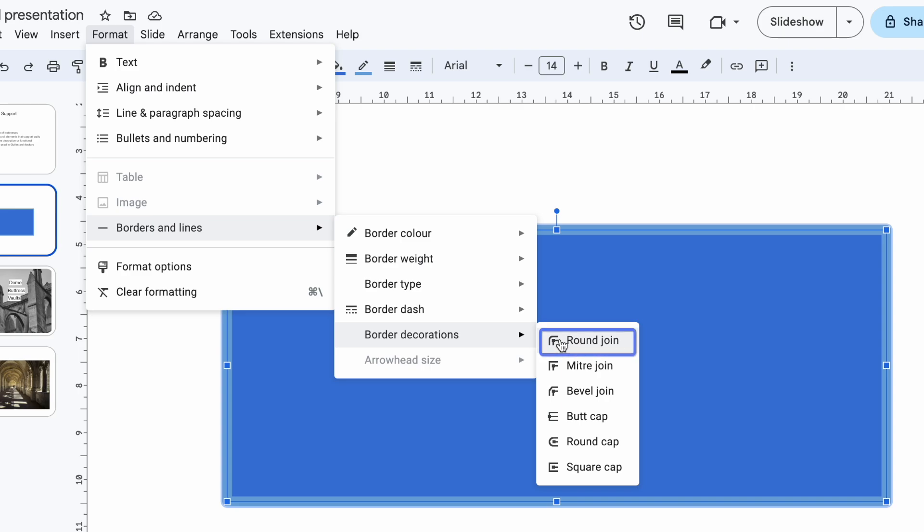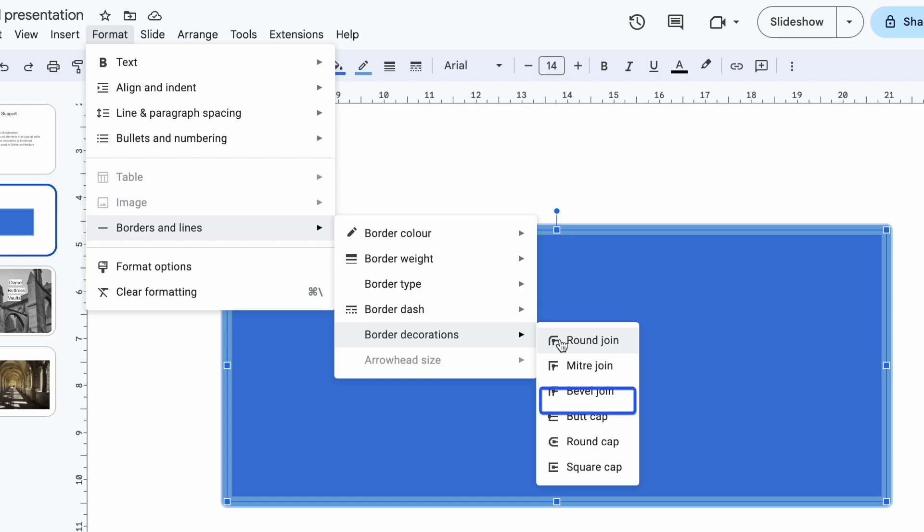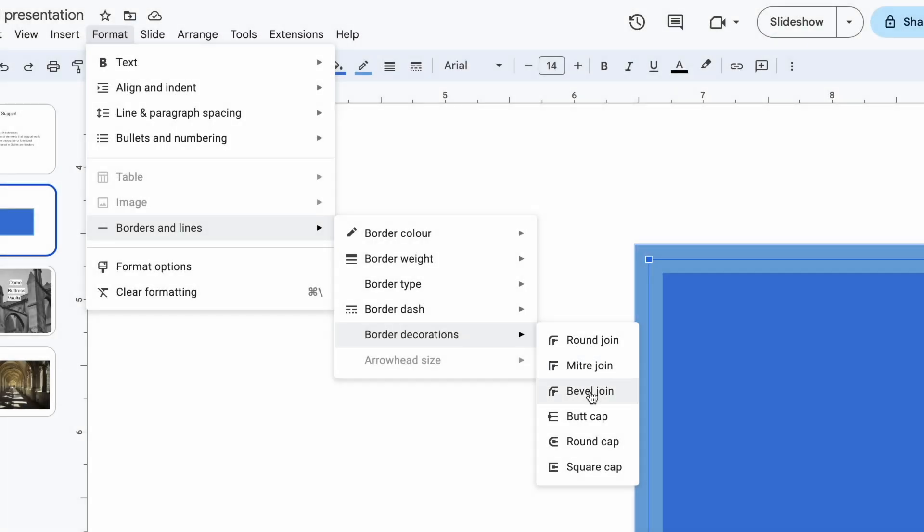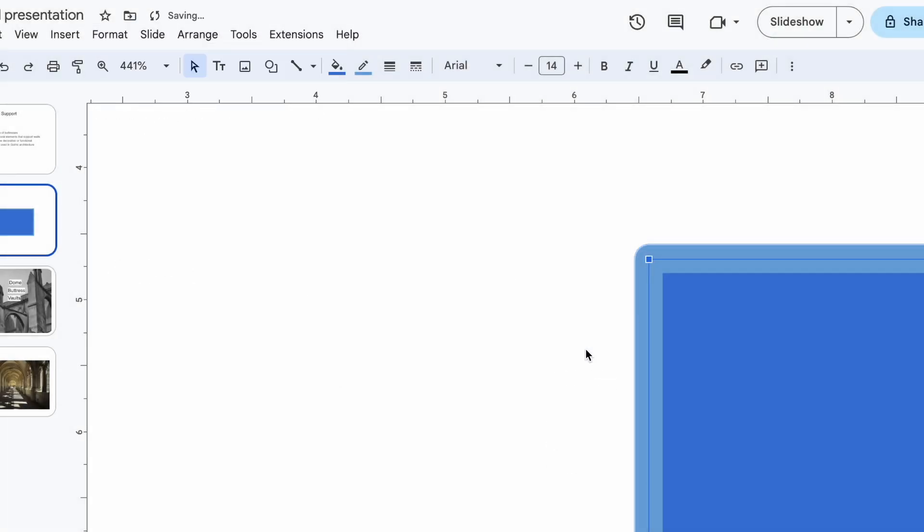And three options for lines: butt cap, round cap, and square cap. Take a look at this shape. When I apply the round join, the corners become smooth and rounded, perfect for creating a softer look.